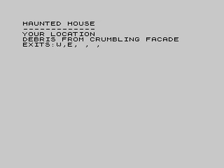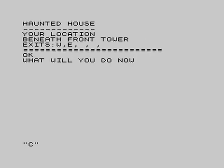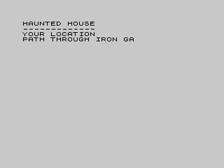We're wandering around outside, looking for stuff. We found an aerosol — a spray can which we should be using later. The game at least tells you the exits: to go west and your east. There are some railings. The location information is not very exciting. You can type 'go north' or just single letters for north, south, west, up and down.